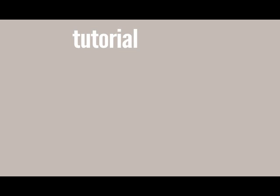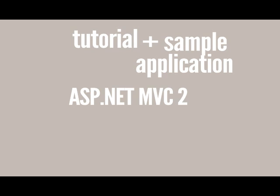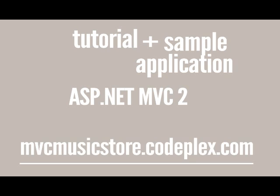Hi, my name is John Galloway. I work at Microsoft, and we're going to be starting on a tutorial looking at the MVC Music Store. MVC Music Store is a tutorial plus a sample application built using ASP.NET MVC2. Both the source code and an 80-page PDF tutorial are available for download from mvcmusicstore.codeplex.com.